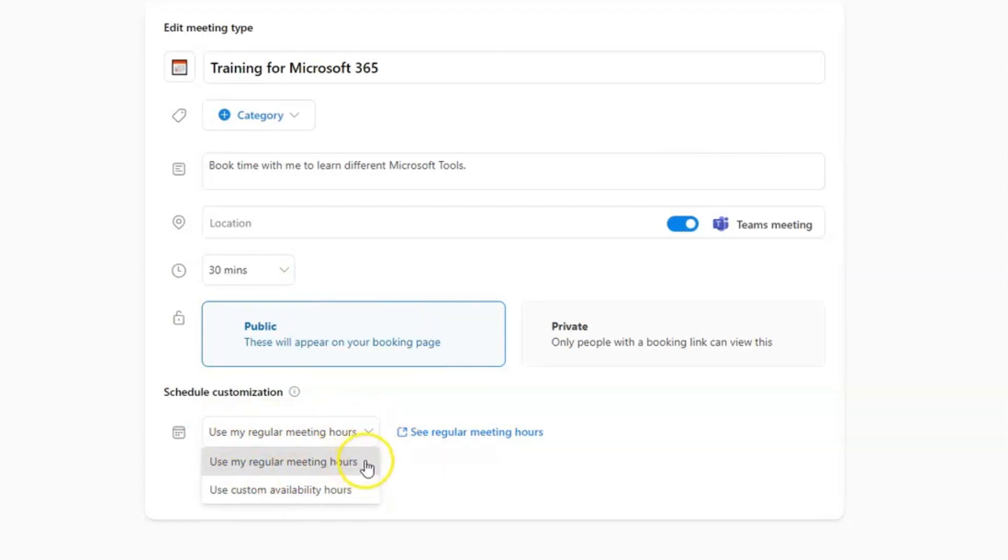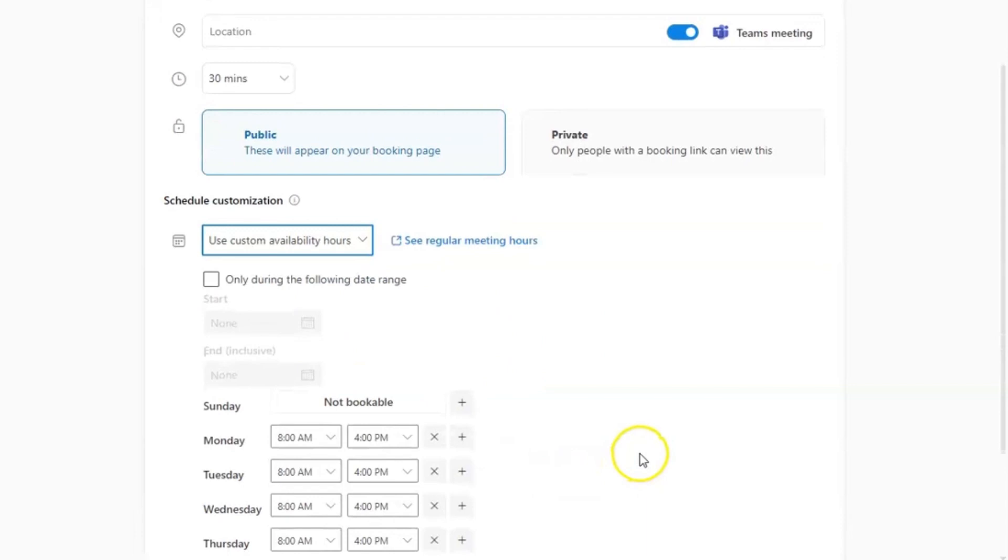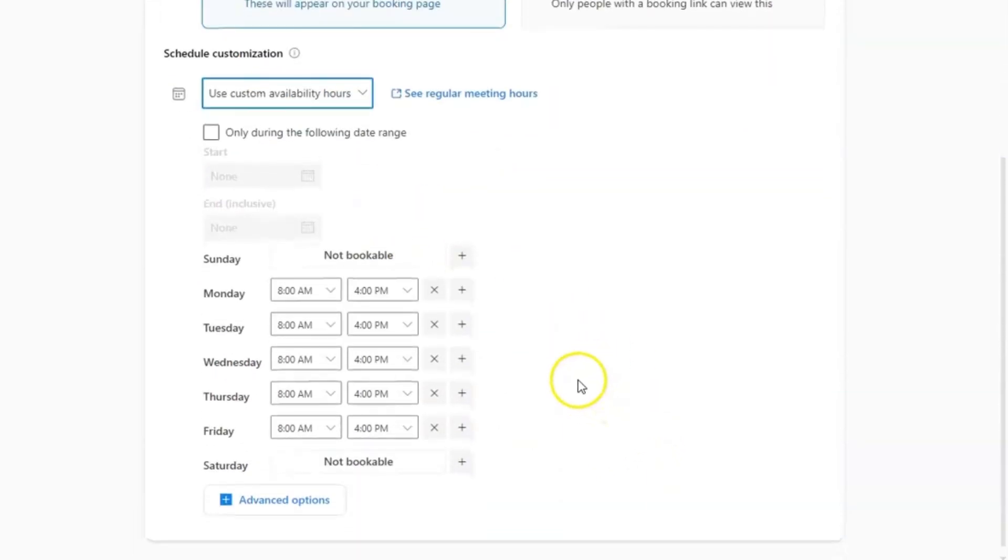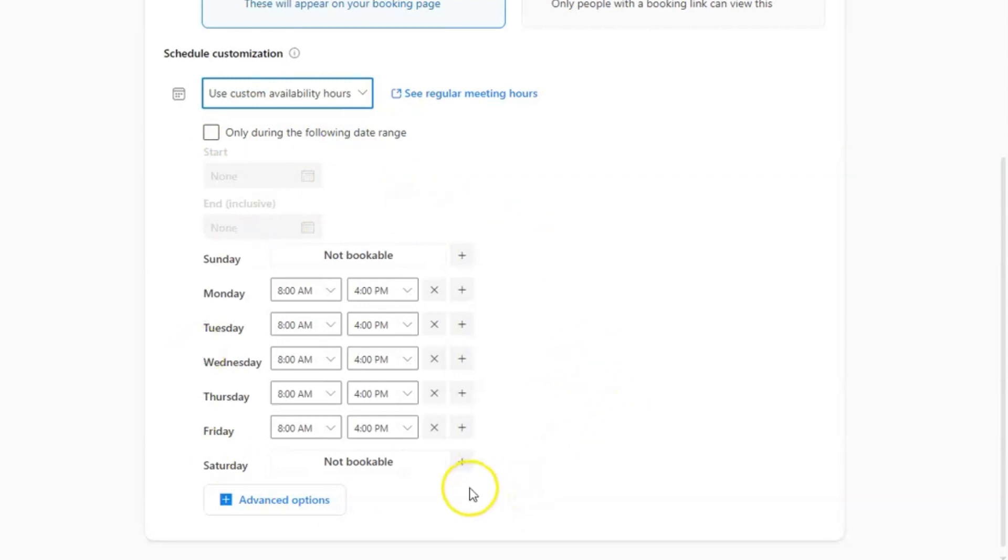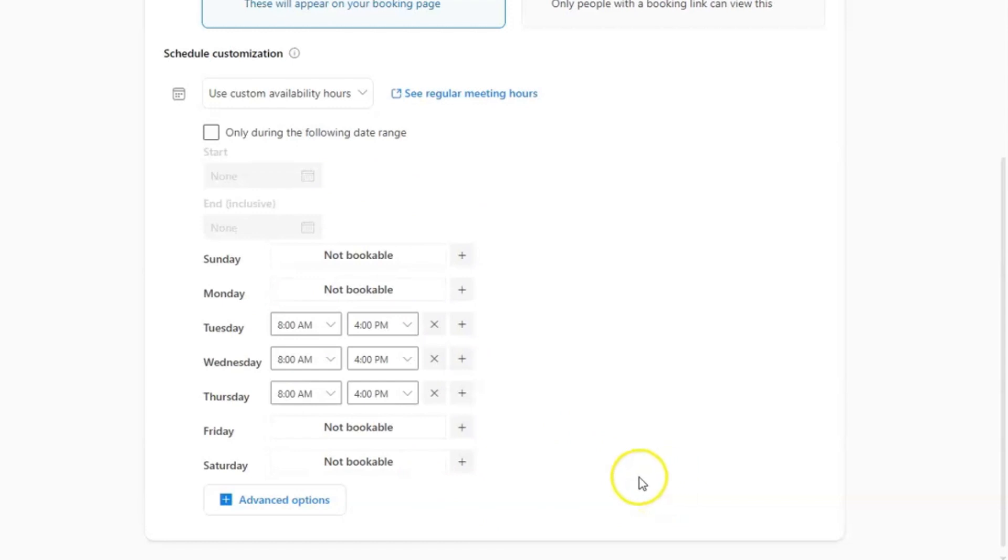That is just going to default to your work hours. However, if you want to use custom availability hours to schedule exactly when you would be available for bookings, you would click that in the dropdown. Here you can choose if it's only going to be for a specific date range that you would be available. And under here is where you're going to choose your days of the week and timeframes of availability. By clicking the X next to a day, it would remove the day completely. So use that to remove any days that you may not want to be available for bookings.